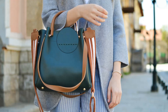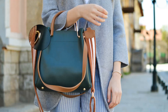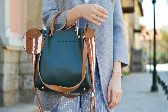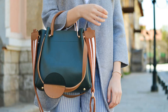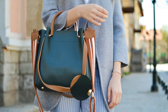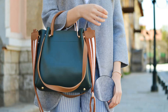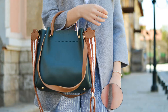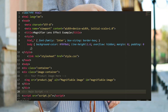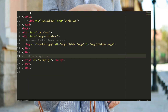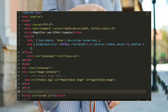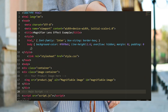Hey, have you ever wanted to give your website visitors a super close look at your product images, like they're holding a magnifying glass? Well, today we're gonna check out how to build a slick little JavaScript magnifier lens effect that'll let users zoom in on image details with just their mouse.